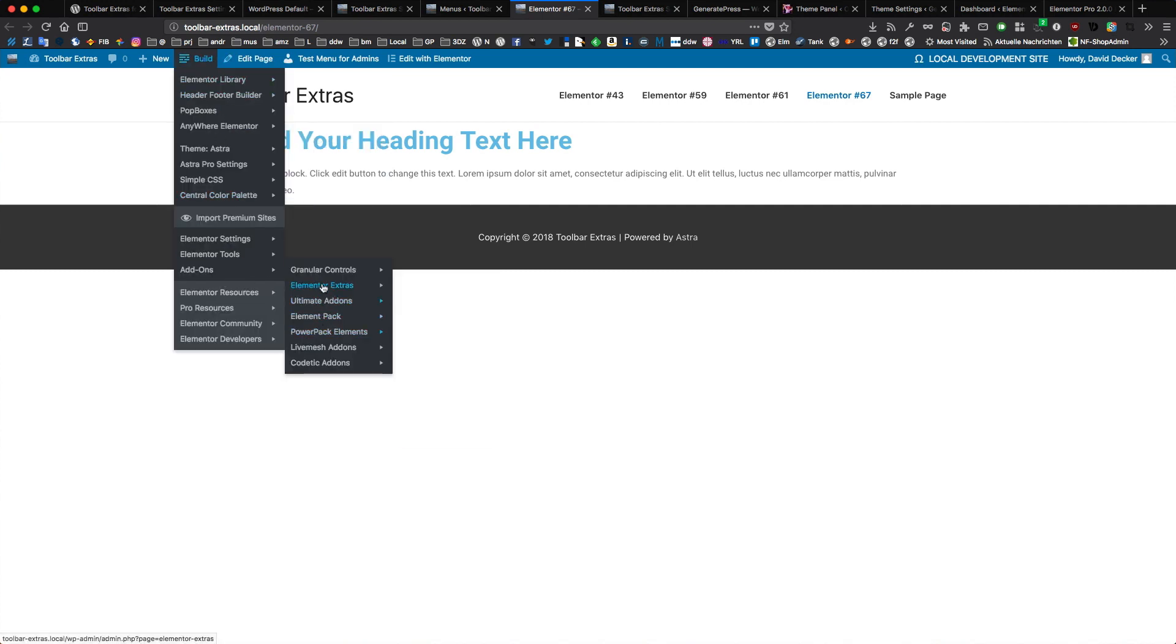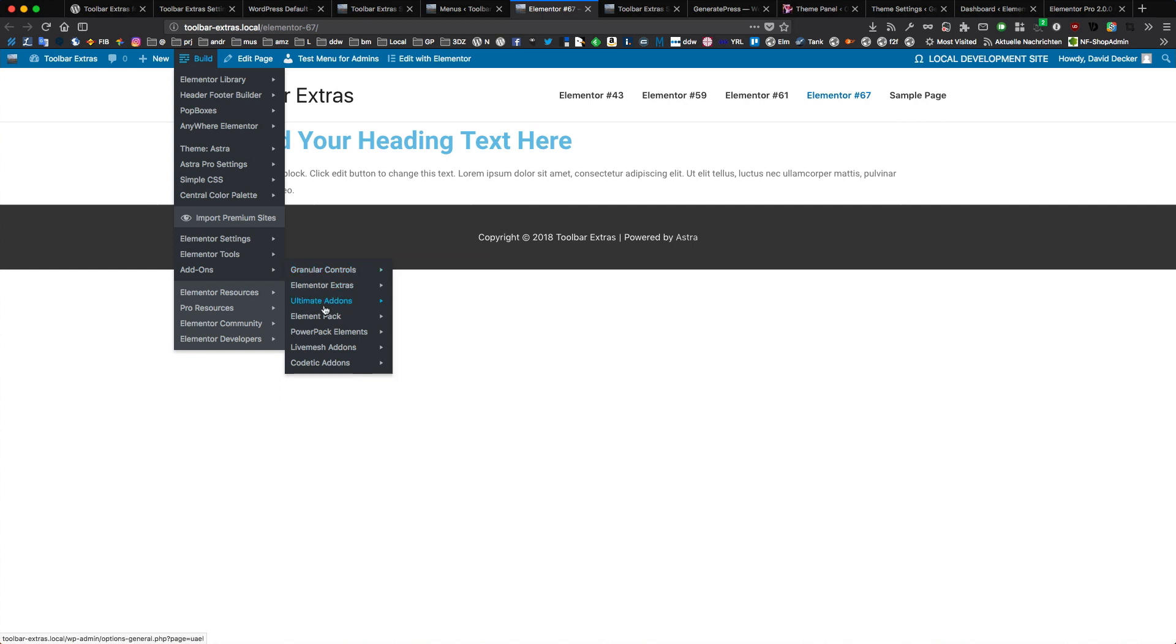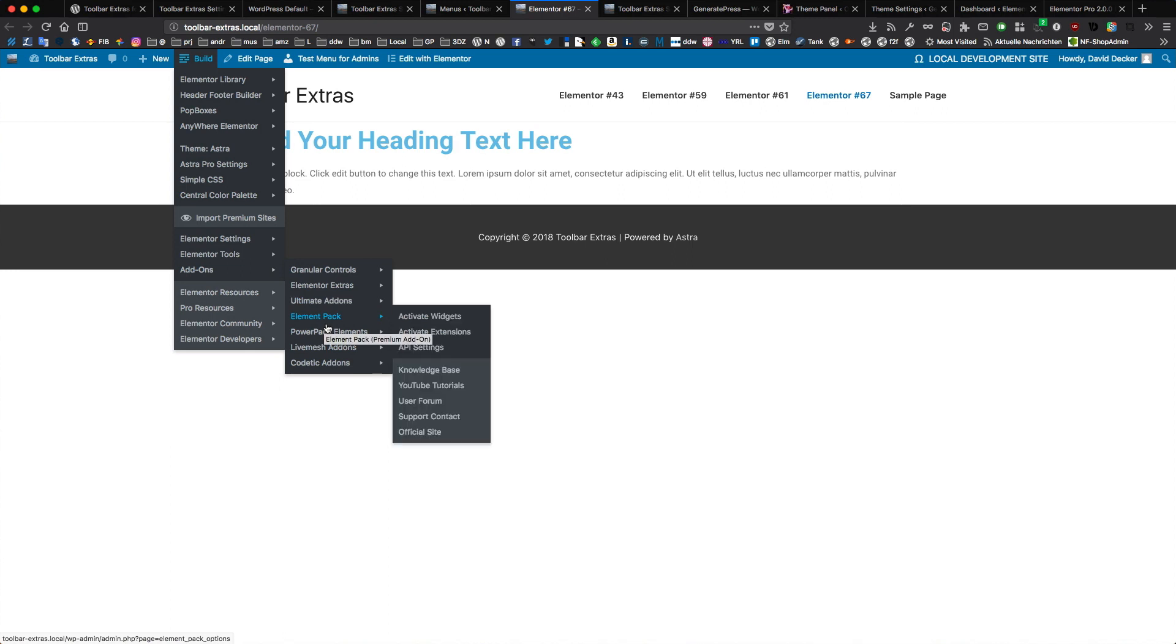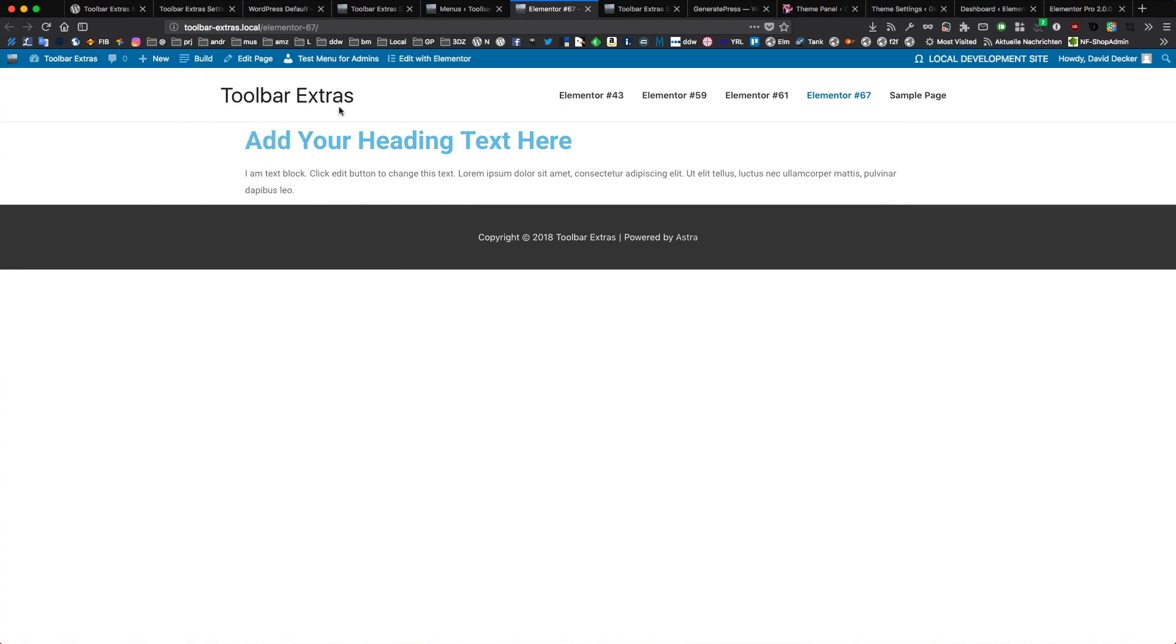I have support for a lot of Elementor add-on packages that come with additional widgets. It's all baked in. And a lot more is coming soon in the next versions of the plugin.